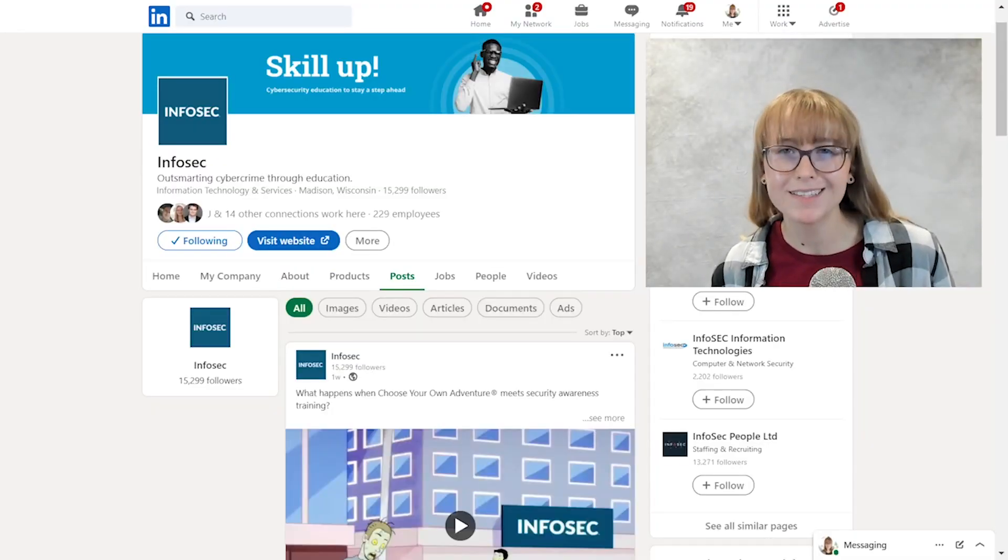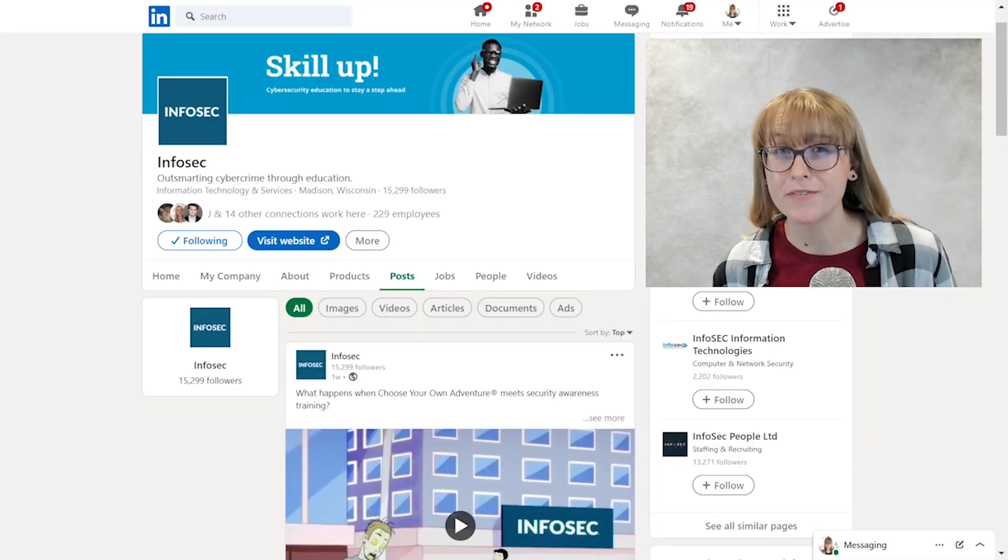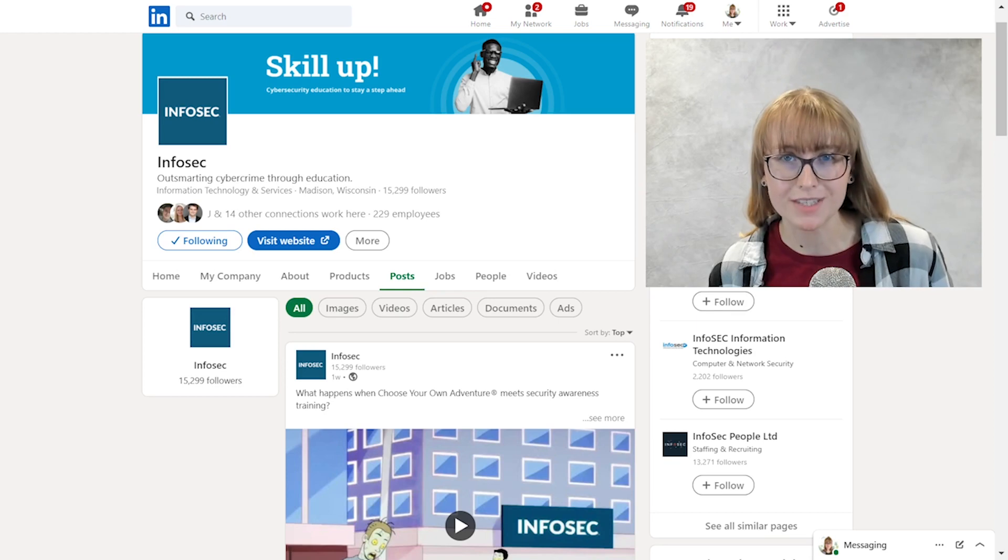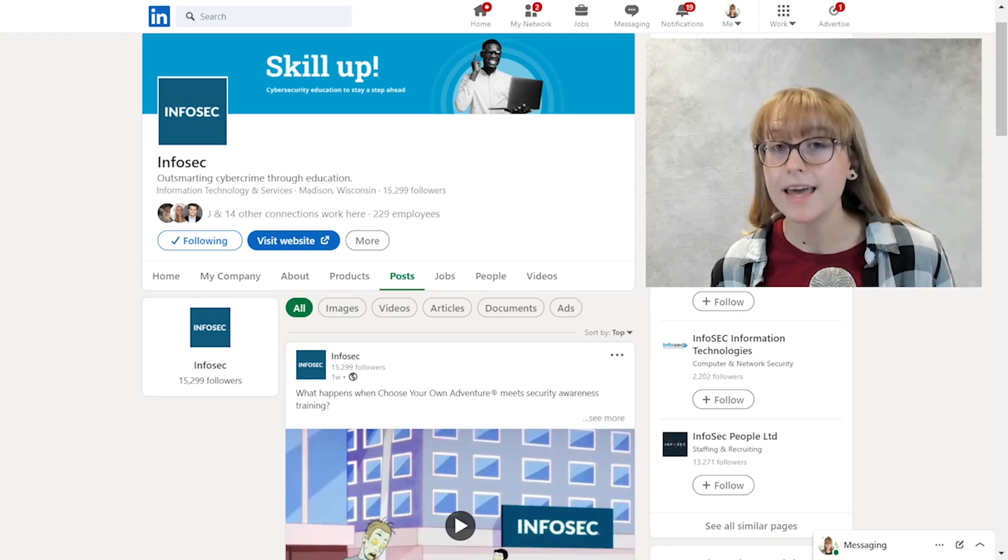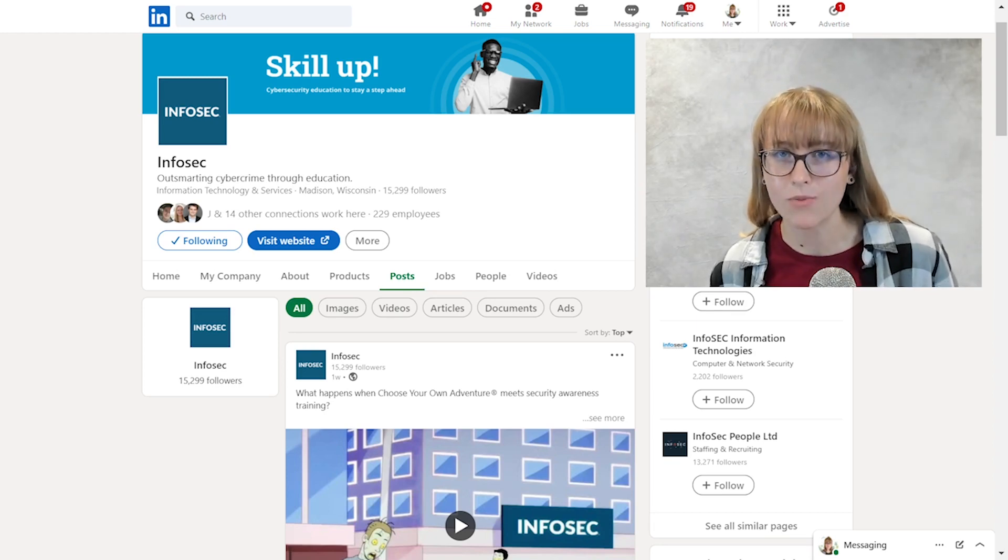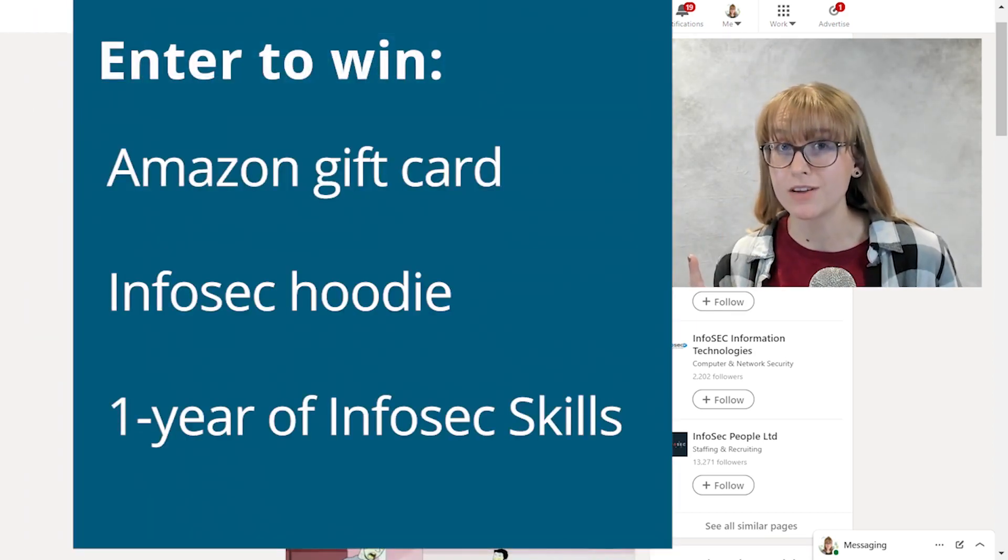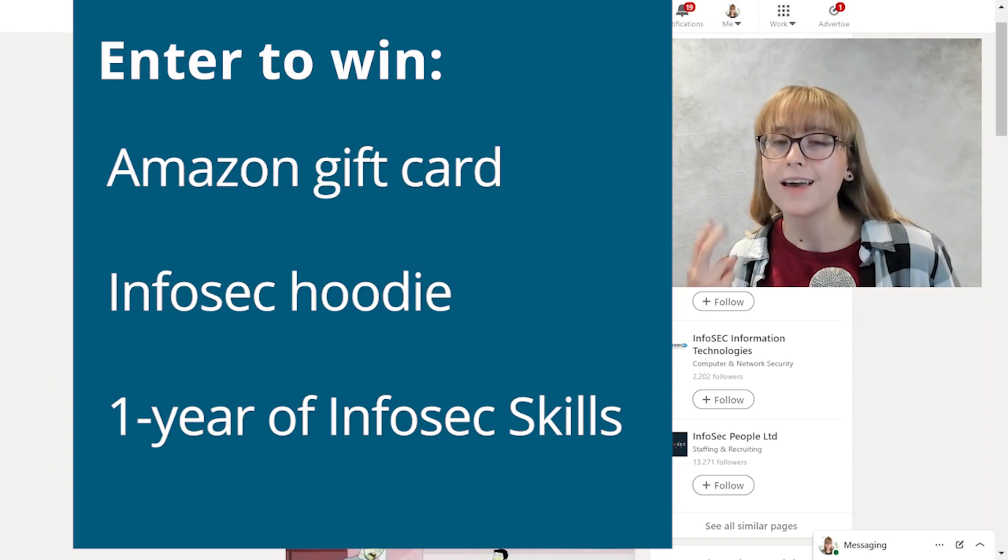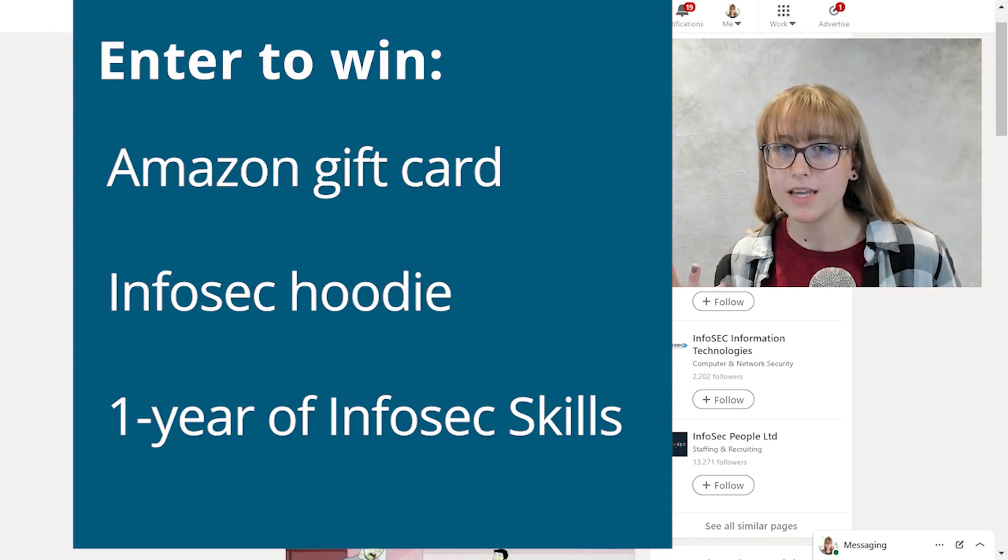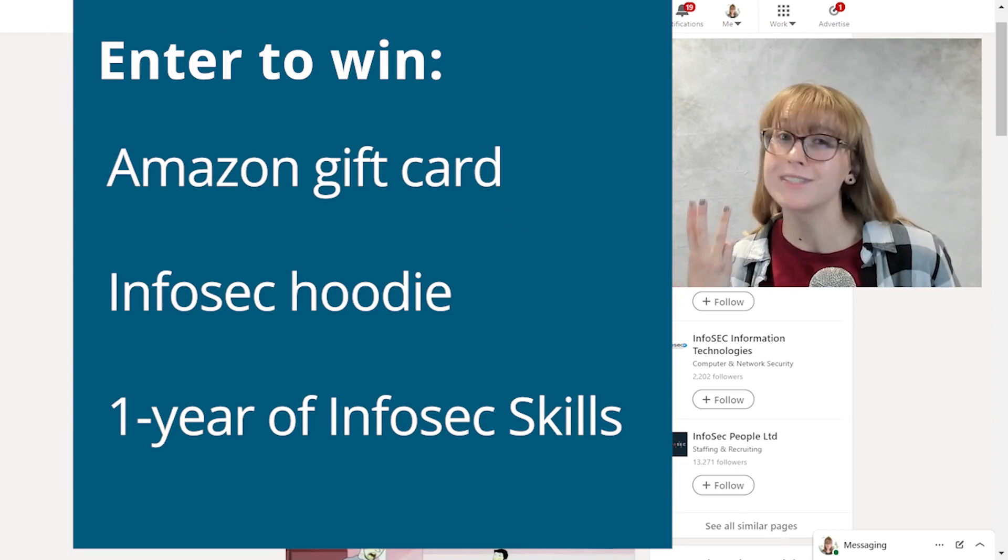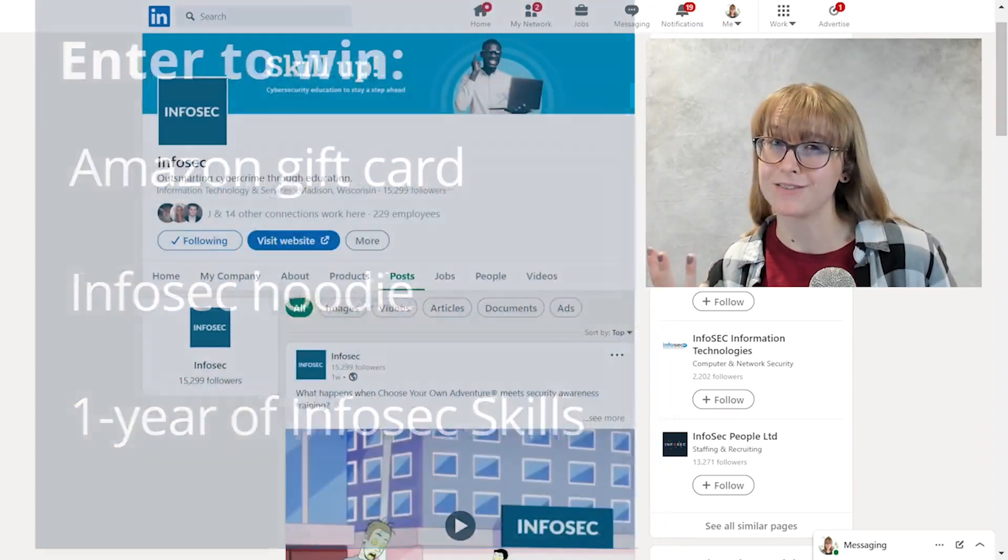A $100 Amazon gift card, an Infosec hoodie, and a whole year's subscription to Infosec Skills. Are you ready? Click the link below to get started. Good luck!